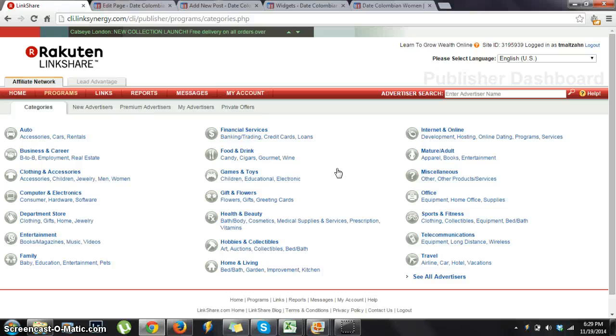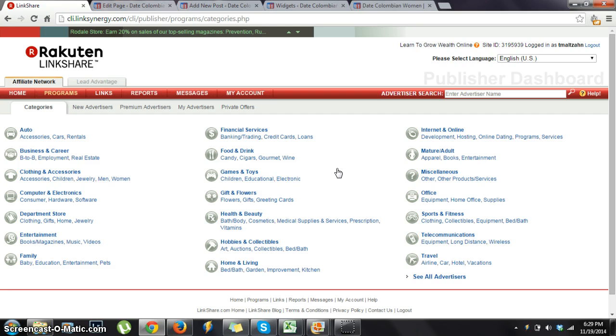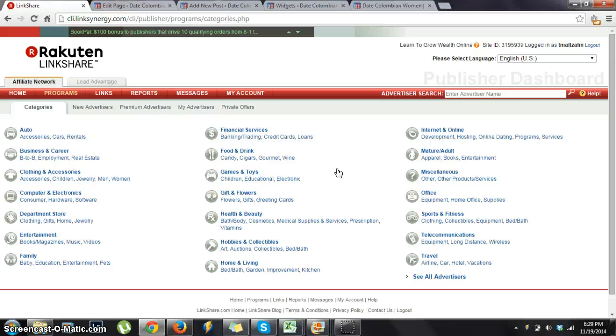Hi there, it's Todd from Learn to Grow Wealth Online, coming to you from beautiful Medellin, Colombia. Today we're going to be talking about how to put in banner ads and text links into your WordPress website.